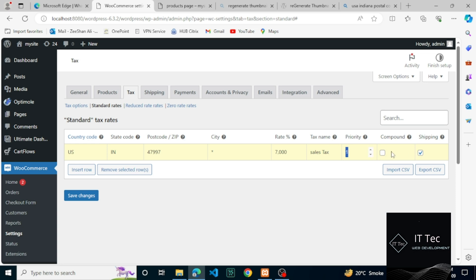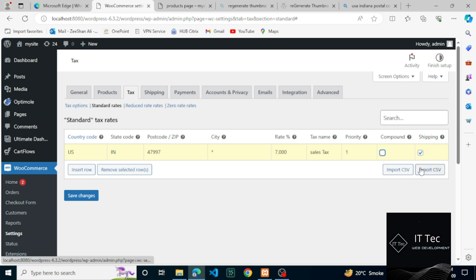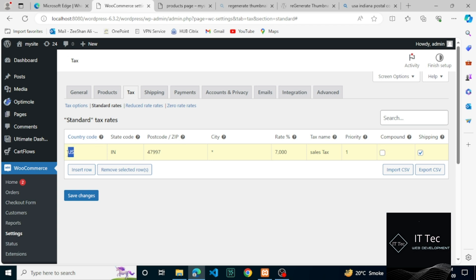With this knowledge, let's recap what we just covered. This is a sales tax entry. The country code is set to US for the United States, and IN for the Indiana state code. We'll leave the zip code and city fields blank to cover every location in Indiana. The sales tax rate is 7 percent in that state, so we've entered seven. We'll name it sales tax with a priority set to one.